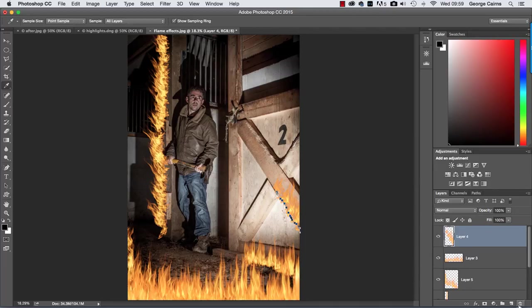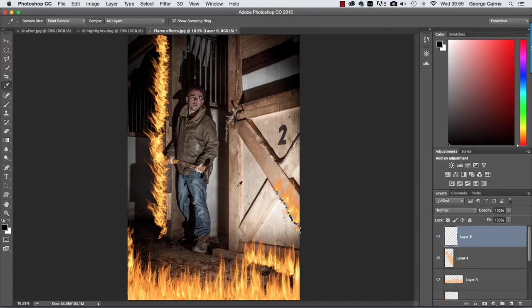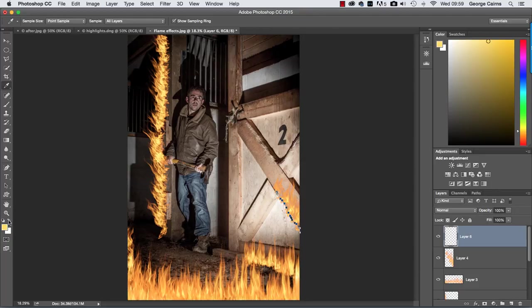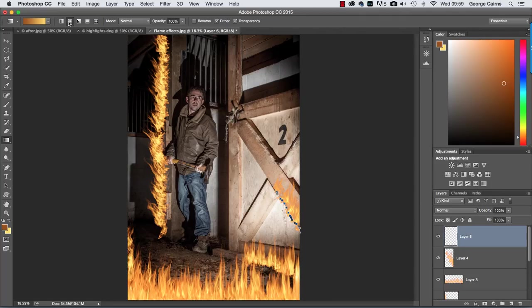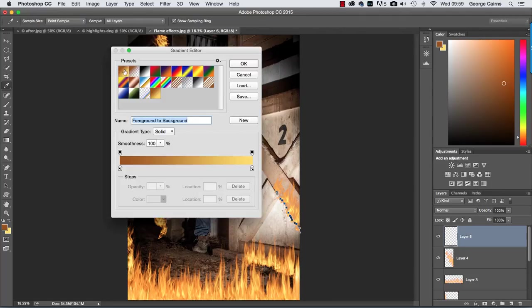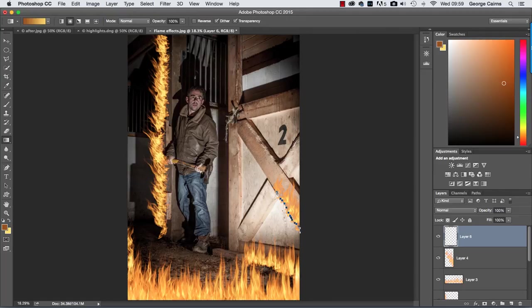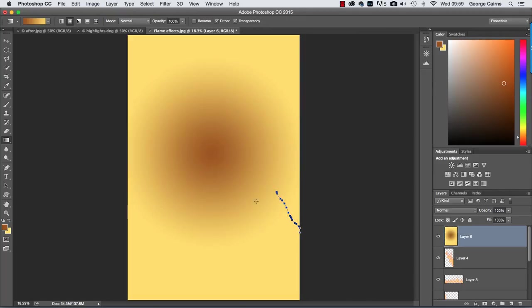And to blend the flames with the subject what I'm going to do is create a new transparent layer I'm going to go and grab the eyedropper tool and just sample some of the yellow flames for the foreground color then go and swap to the background color and sample some of the more orange flames like so so we have a bit of color there then grab the gradient tool by clicking here and then I'm going to choose a radial gradient let's click on the gradient editor in the options bar and make sure we've got the foreground to background gradient selected click OK.